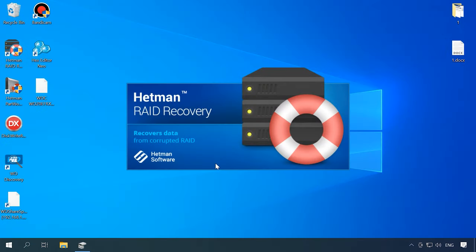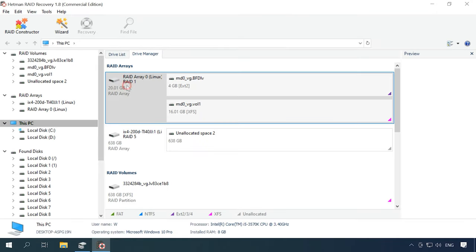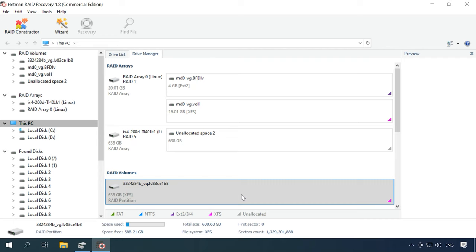Download and install the data recovery tool. Hetman RAID Recovery will identify the disks automatically, read their service information, and rebuild the damaged RAID system. Now the program has identified the RAID volume and shows it at the top of the Drive Manager window. One big volume is shown here and all of its partitions below. As this device is based on Linux LVM technology, the disk array is displayed in the separate field with the title RAID volumes.